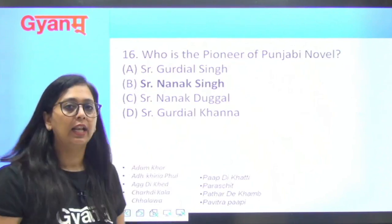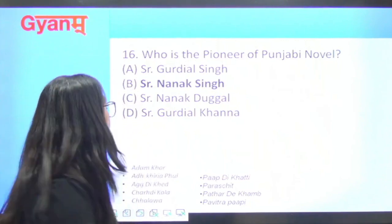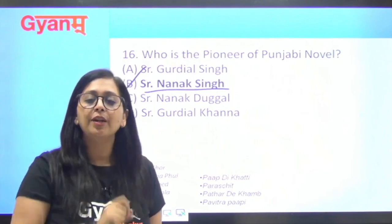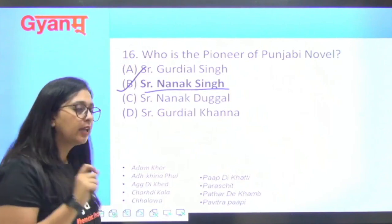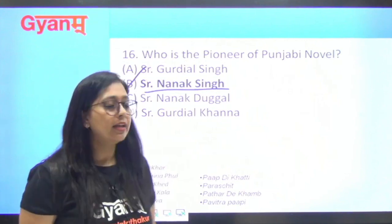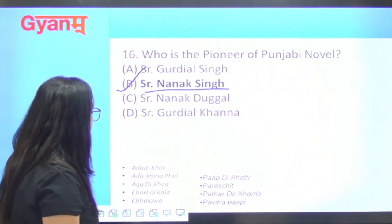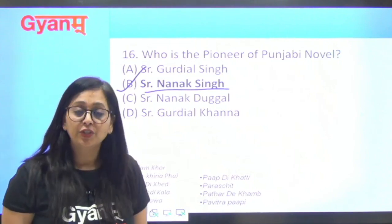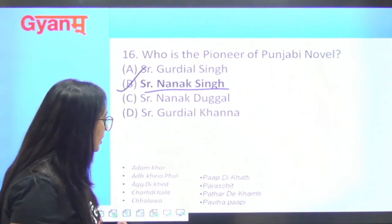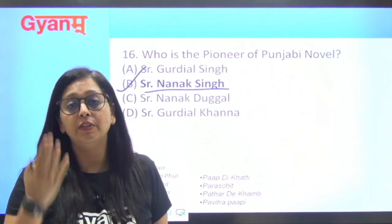Next question: who is the pioneer of the Punjabi novel? The answer is Sardar Nanak Singh, who wrote many novels. Some of his famous works include 'Adham Khor,' 'Ik Mian Do Talwaran,' 'Aagdi Khed,' 'Chardikala,' 'Chalawa,' 'Pavitar Paapi,' 'Paap di Khatti,' 'Prashchit,' and 'Patthar de Khambh.'